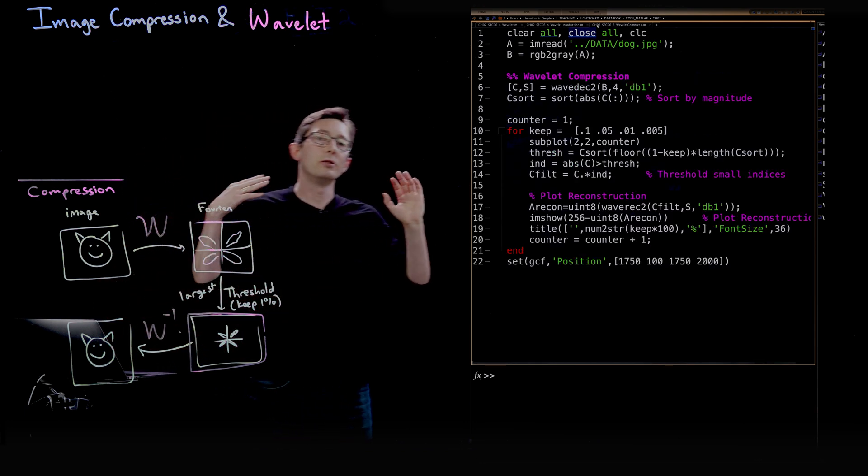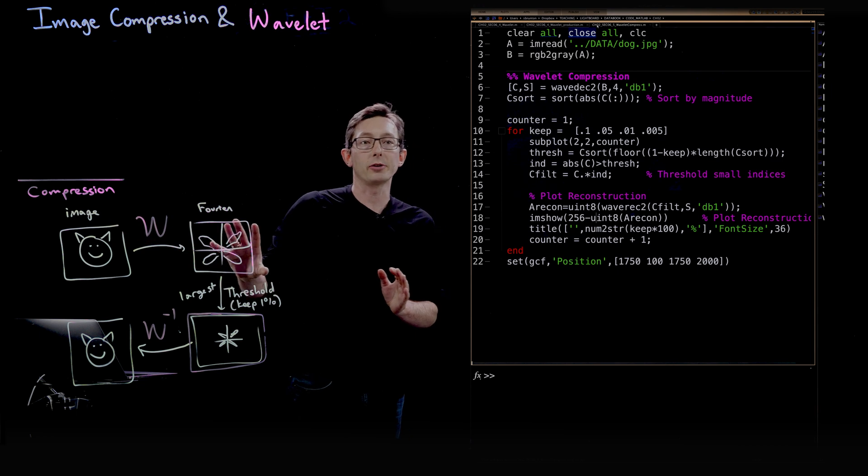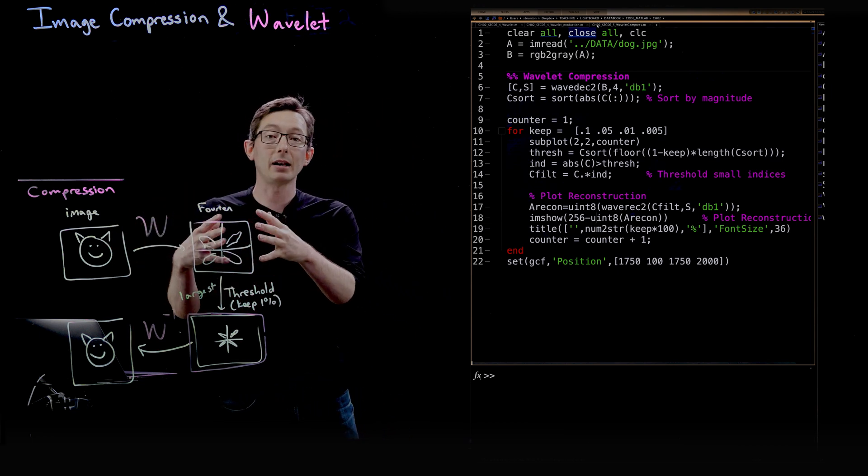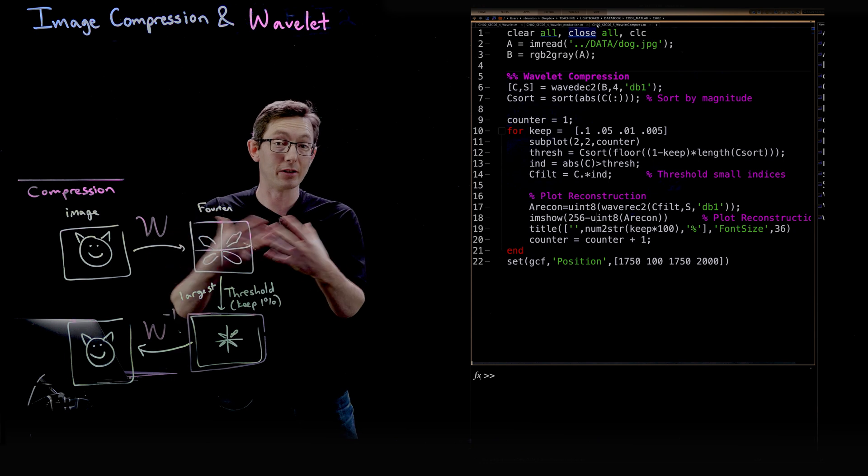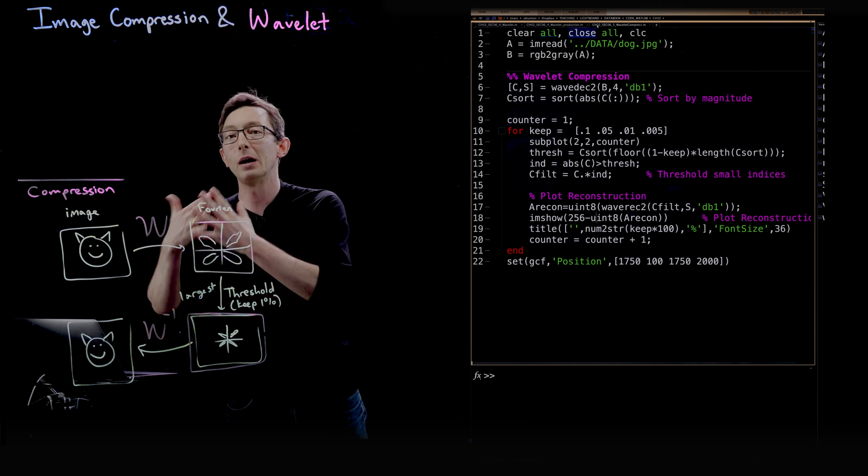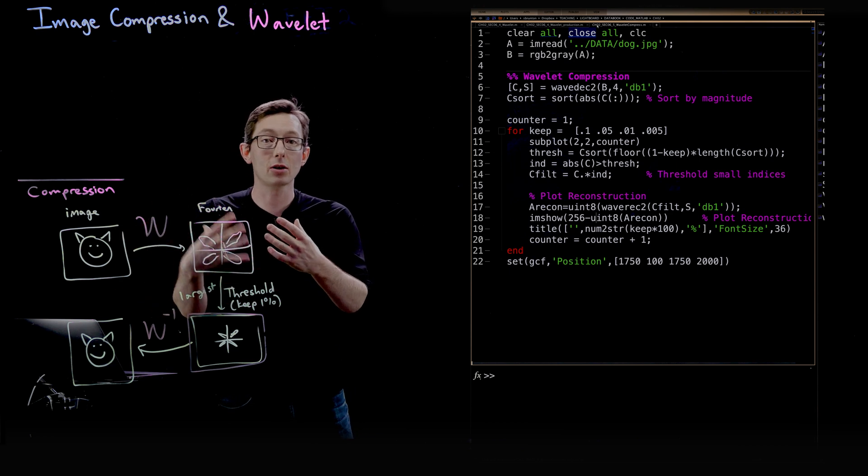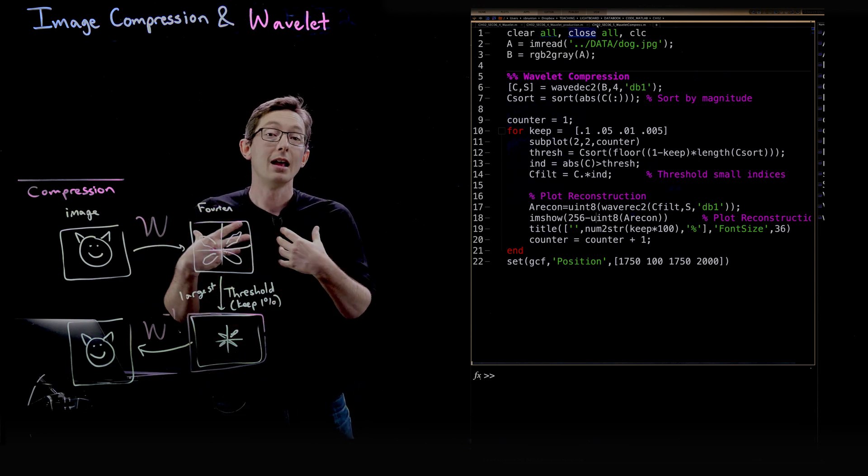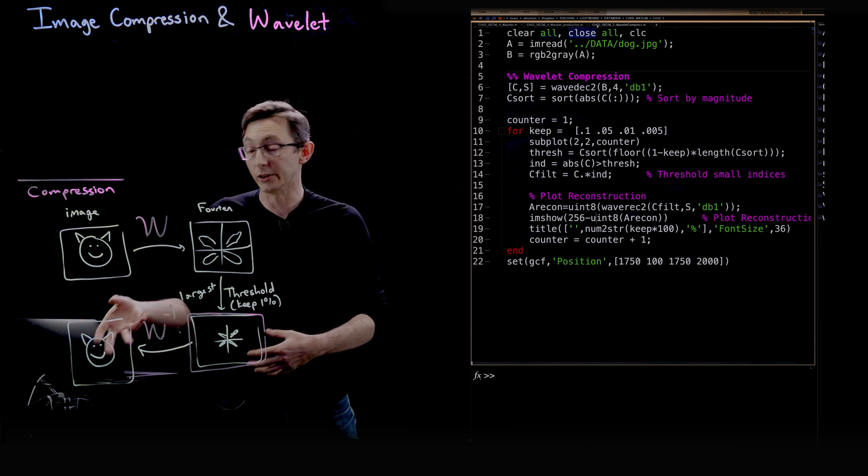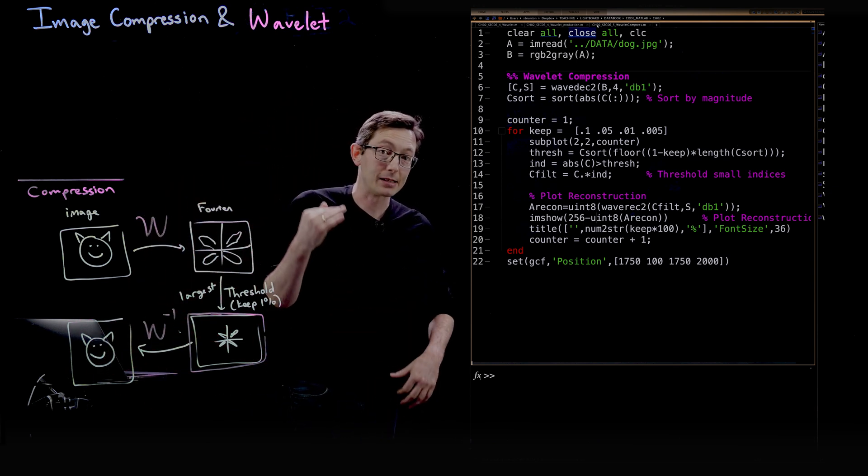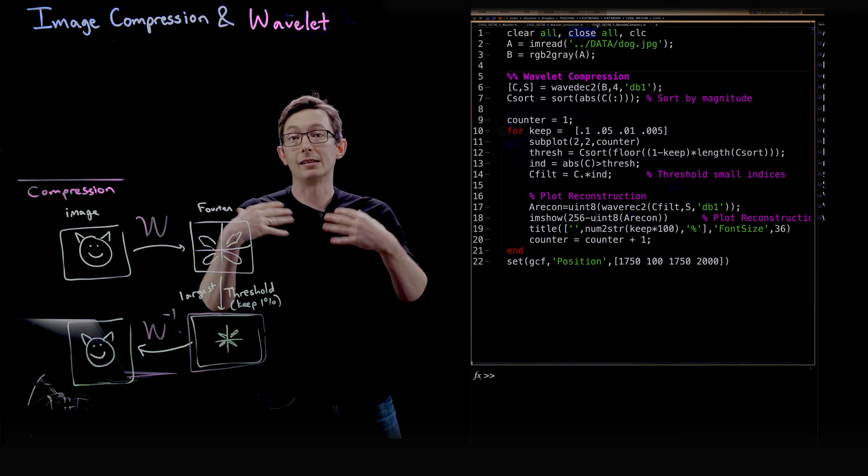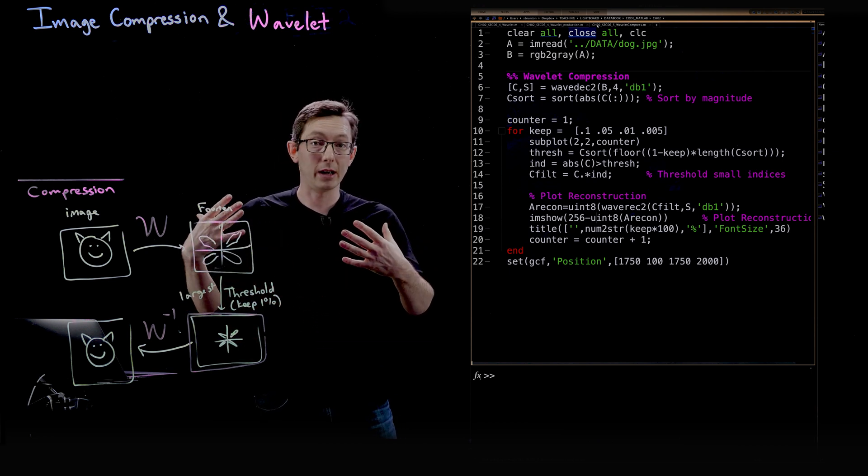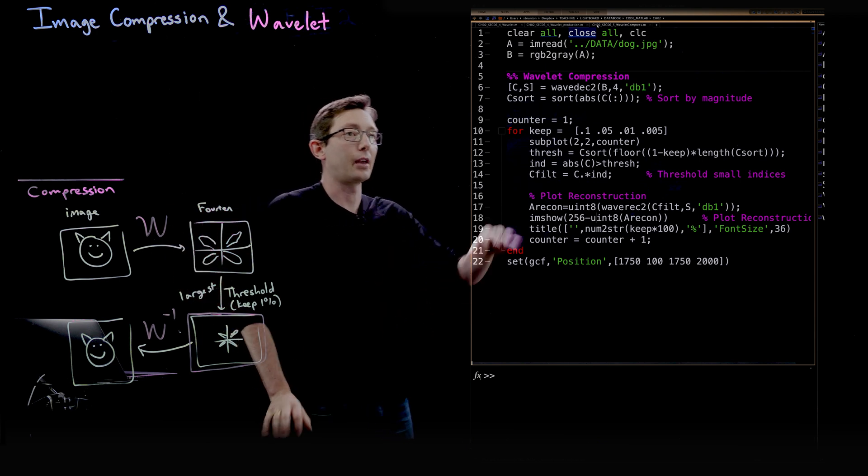Finally, what we're going to do is we're going to use this for compression. Just like in the Fourier transform, we found that many of those Fourier coefficients were nearly zero and we could throw them away. We're going to do the exact same thing in the wavelet transformation. Lots of those coefficients are nearly zero and we can throw them away and still have a really faithful representation of our original image. In fact, that's the basis of the JPEG 2000 image compression. It's a better version of Fourier compression using wavelets.